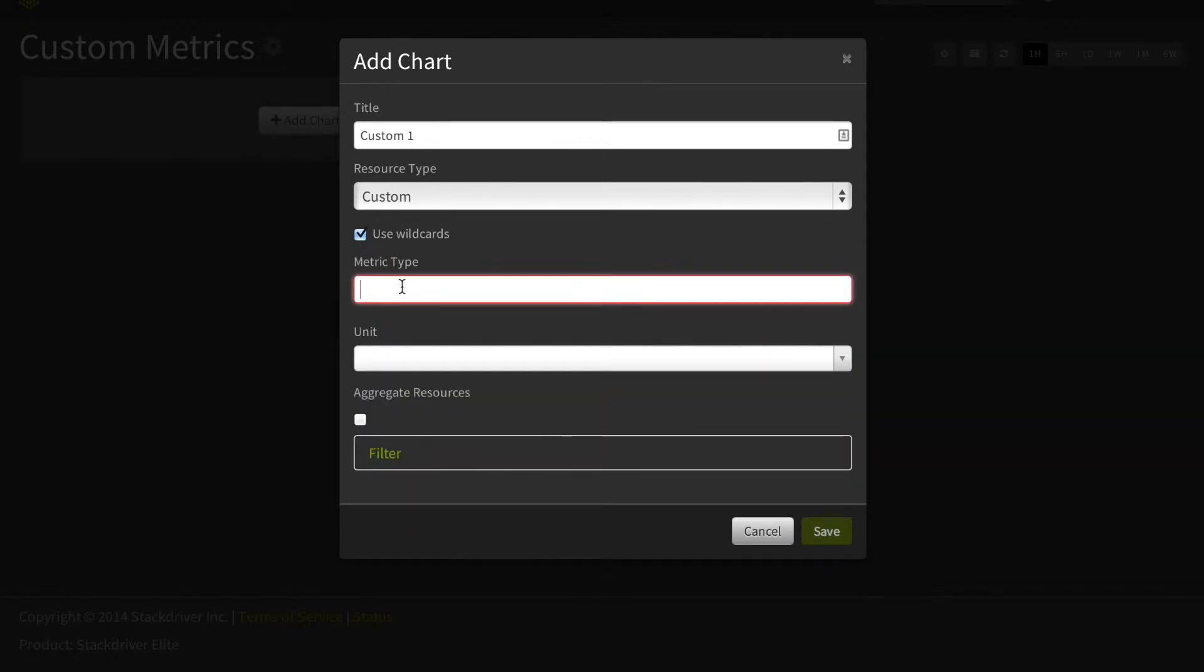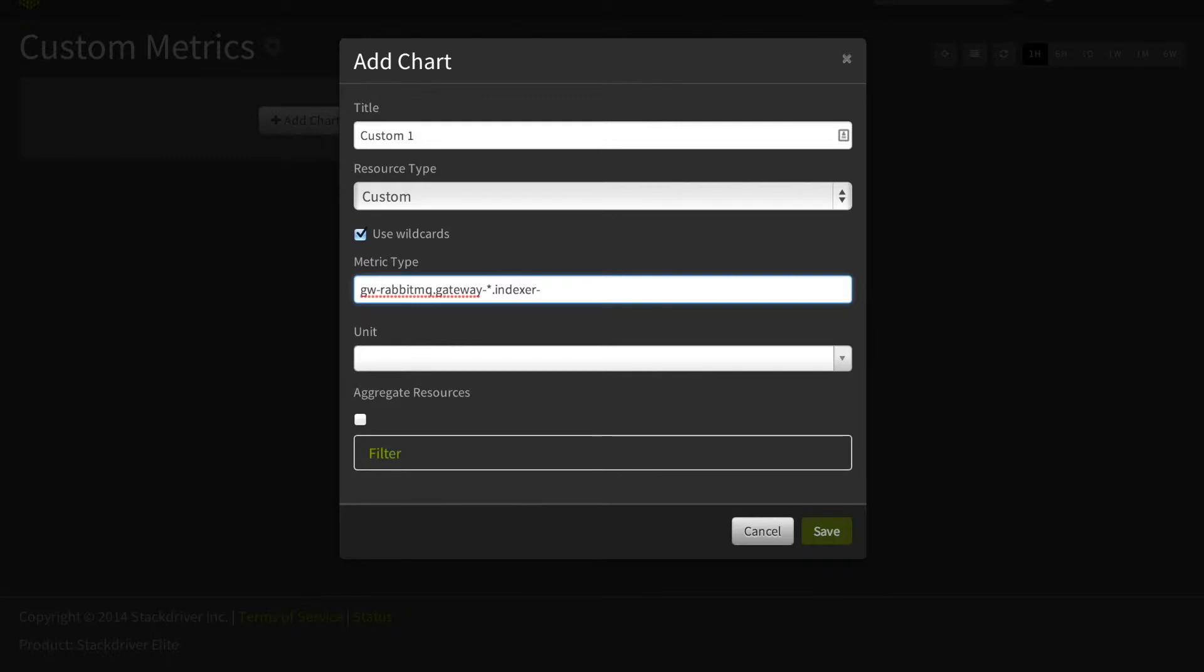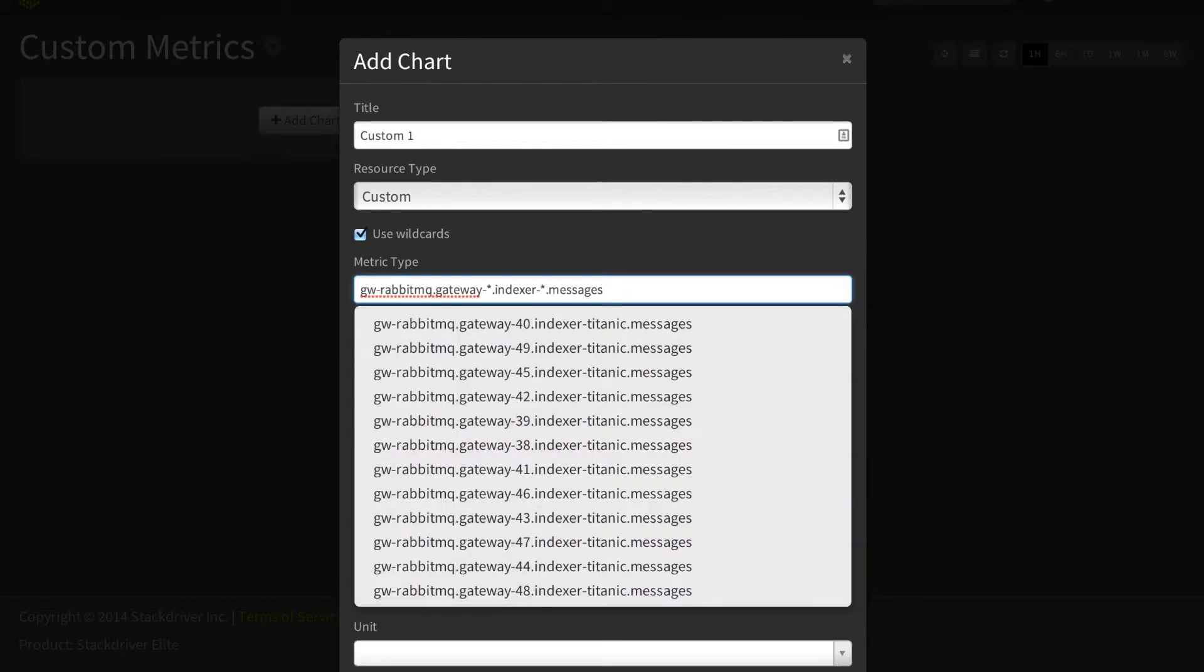We can also use wildcards to get all custom metrics of a particular type. For example, all of our different RabbitMQ messages sent by the various resources, so you can compare them side by side.